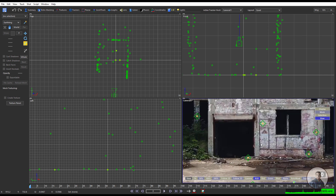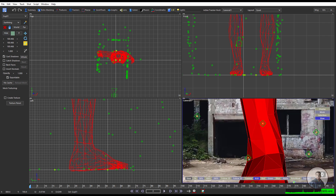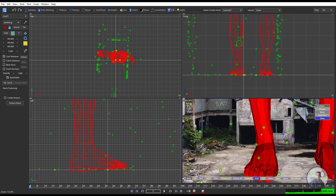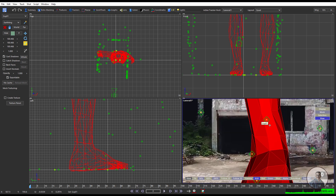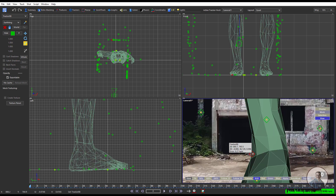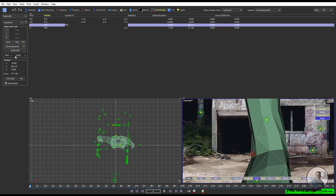To define the distance constraint, first unhide the character so we can see the scene scale easily. For defining a distance constraint, select the first point, then hold Alt and select the second point - you will get a line defining the distance constraint. Then click on Coordinates. On the left side you will get the distance options. Type the value - I am assuming around 8 to 10 feet, so around 310 centimeters.